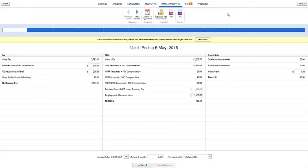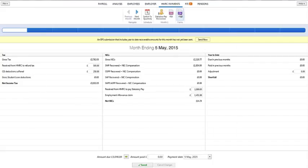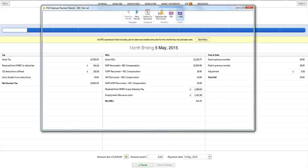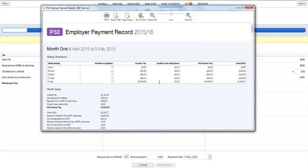Likewise, your P32 employer payment record can be viewed and printed at any time by clicking the P32 button on the menu bar. This will provide you with a detailed breakdown of all statutory and legislative payroll payments and recoveries you have made or received during the tax year.